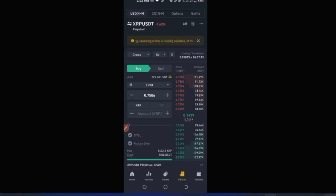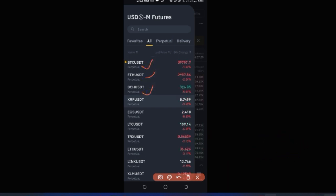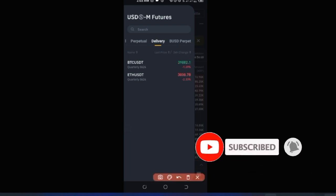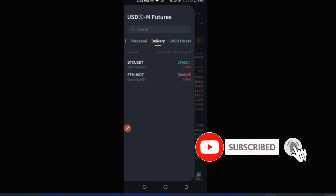On the Futures tab, the current token showing is XRP and it's perpetual. Both perpetual and delivery futures are on the same tab. When searching for a coin, perpetual contracts don't have an expiry date, but delivery contracts (quarterly) do — for example, expiring on June 24th. On expiry, your account is liquidated whether in profit or loss. I recommend going with the perpetual option.